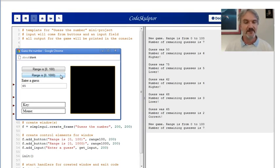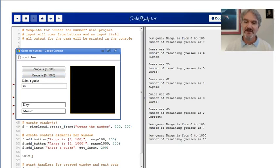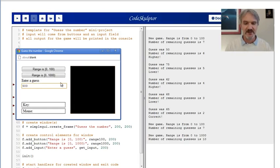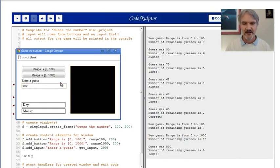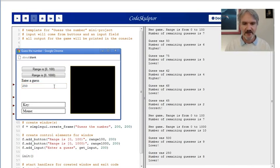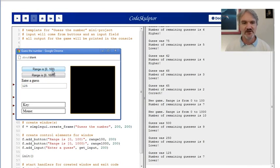If you click the other button here, range 0 to 1,000, it starts a game with range from 0 to 1,000. It turns out you can always win if you're allowed 10 guesses. So if I say 500, it says lower. Let's try 250, it says lower. Let's try 125, it says lower. Let's go back to 0 to 100 because it takes a while to play this.